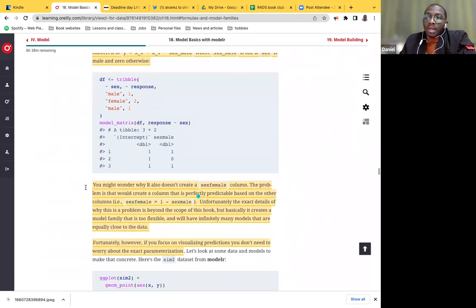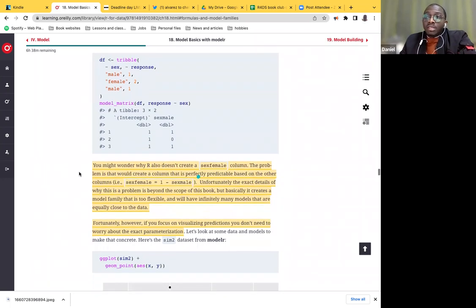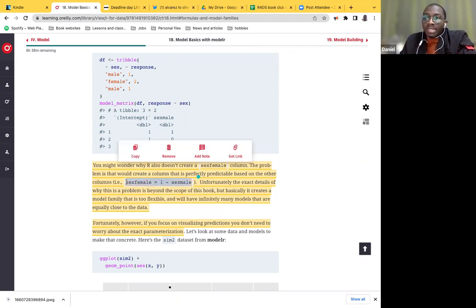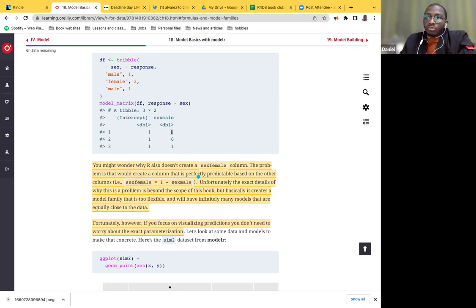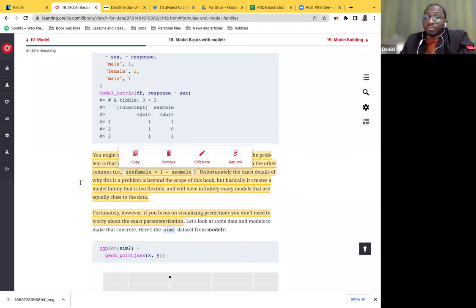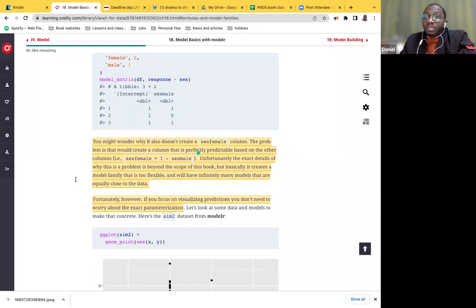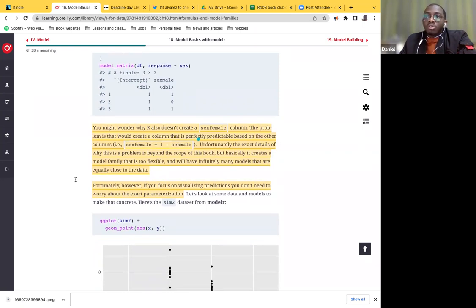You might wonder why R doesn't create a sex_female column. The problem is it would create a column that is perfectly predictable based on the other columns — sex_female would equal one minus sex_male. Unfortunately, this is not what we're looking for because it could mean something different if sex_male were assigned a value of two, making sex_female negative one. The exact details of why this is a problem are beyond the scope of this book, but basically it creates a model family that's too flexible with infinitely many models equally close to the data — overfitting.